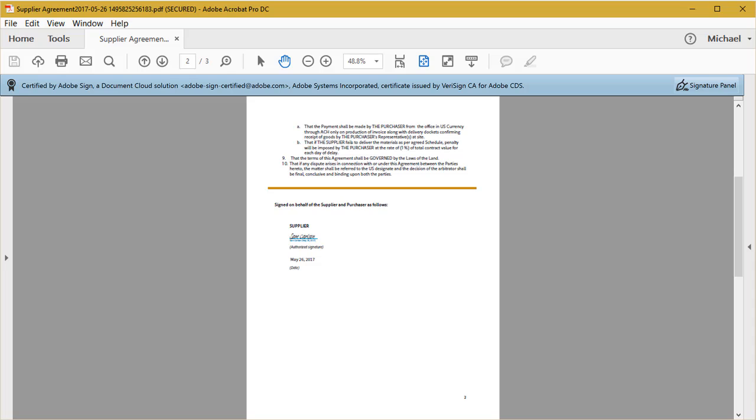This final document, with its tamper evidence seal, combined with the audit trail that logs every step of the document history, provide legal proof of signing.